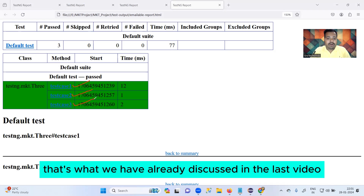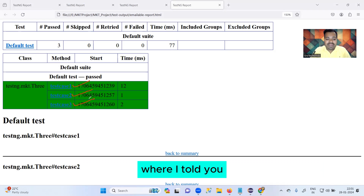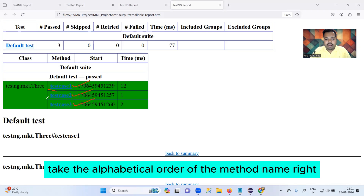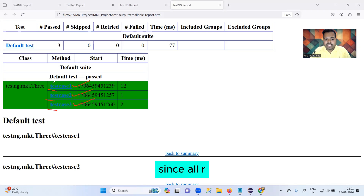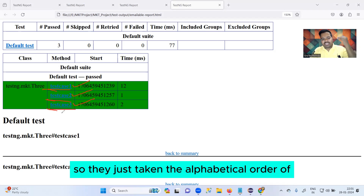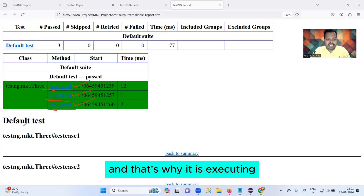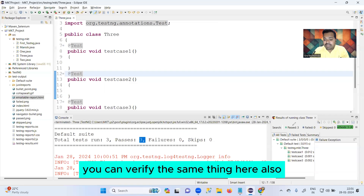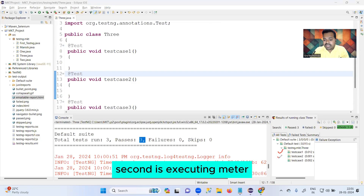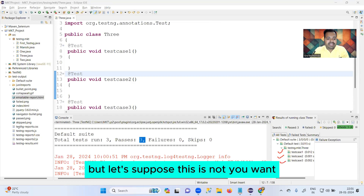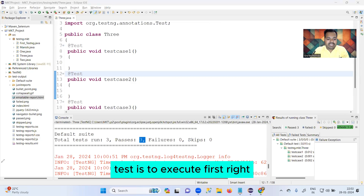The report tells me test case one got executed first, test case two got executed second, and test case three got executed after that. That's what we discussed in the last video — if you don't pass priority, it takes the alphabetical order of the method name. Since all start with 'T', it goes test case one, test case two, test case three — alphabetical order. You can verify the same in the results: test case one first, second, then third.